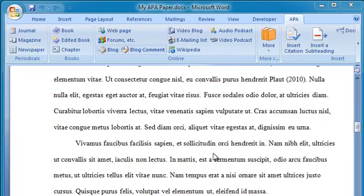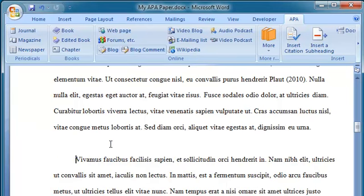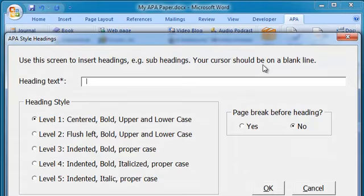Headings and subheadings are very easy. Say I want a subheading right here. Let me open up a new line to put that in. Click Insert Subheading.